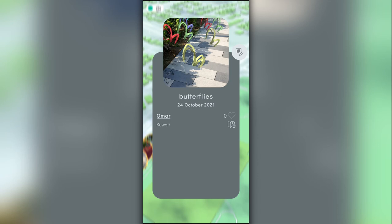Currently, you can give a like to any painting you see, and in the future, there will be a lot more cool ways to interact with paintings and artists.